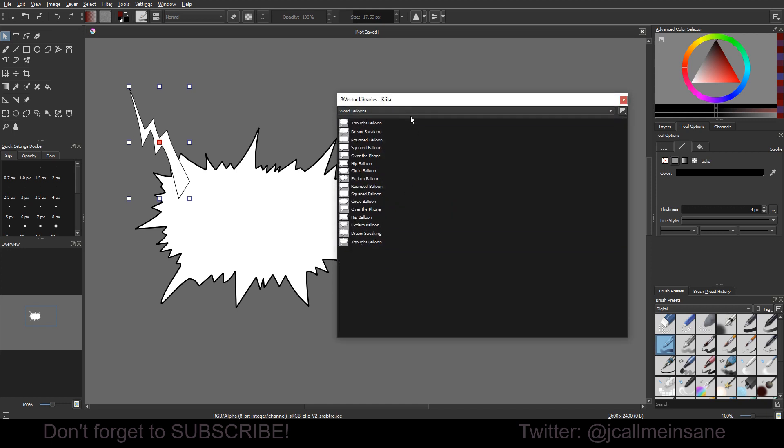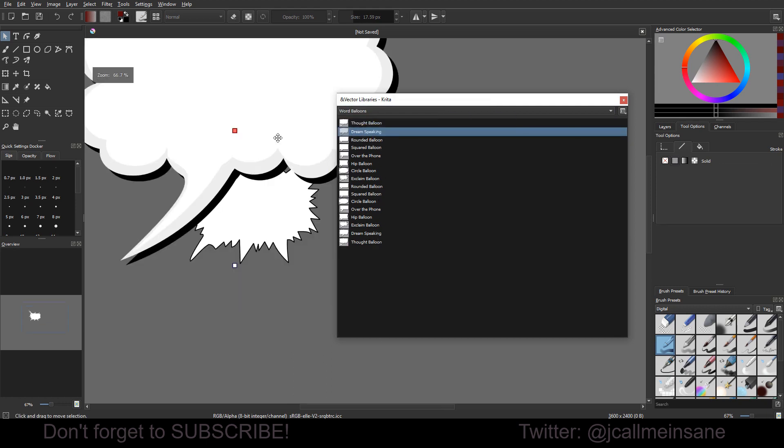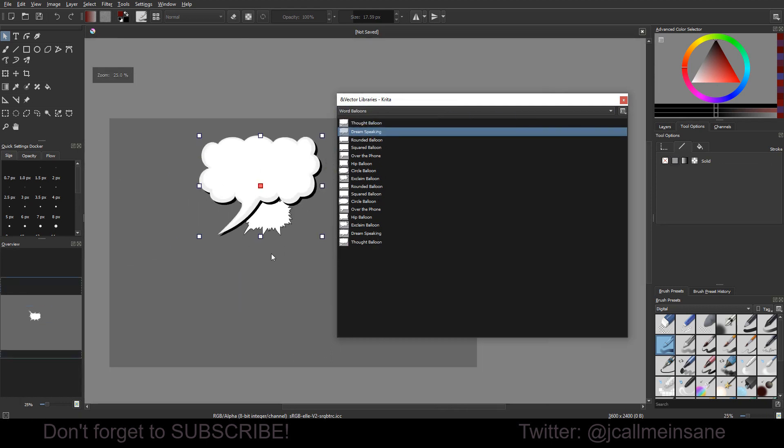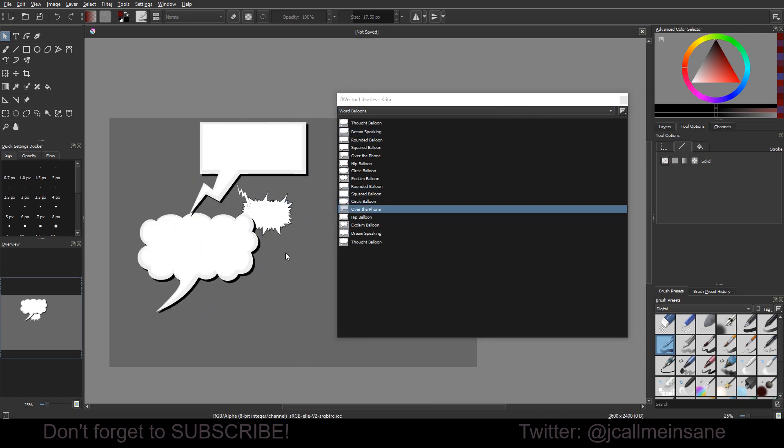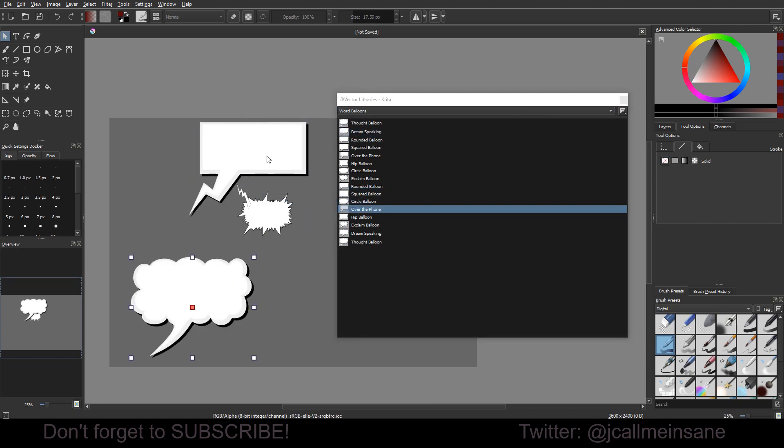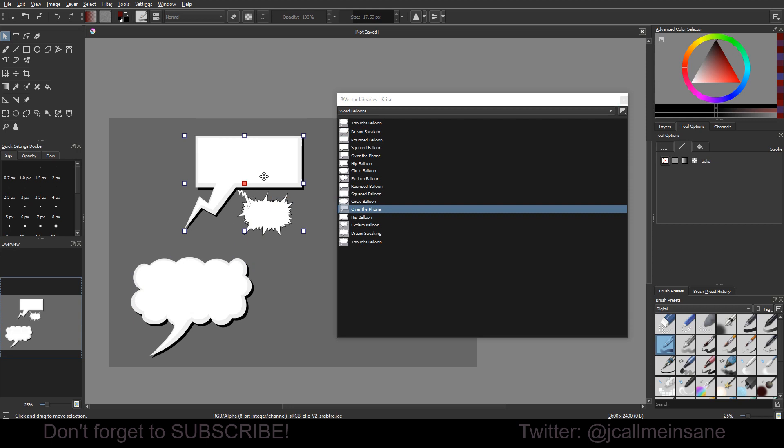And then under Word Balloons, you just have the standard ones here. And these do have a black outline and a little bit of a shadow and everything, which is kind of nice. So if you just want to do something really simple and kind of get some practice in of just laying something out for maybe a short comic, I think these would be good to start with, just to get your feet wet.